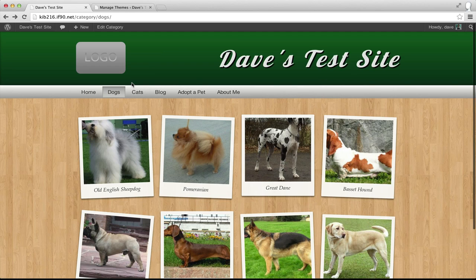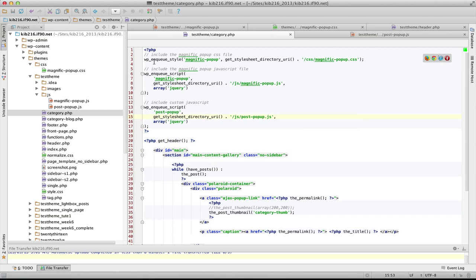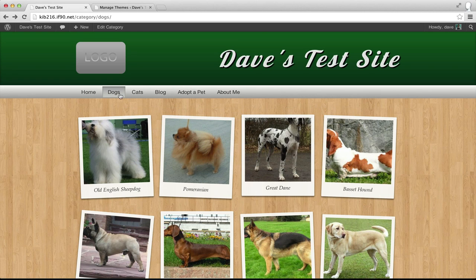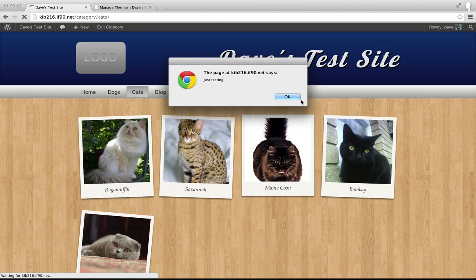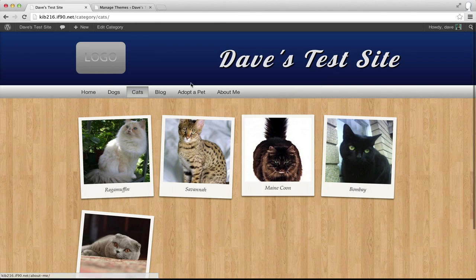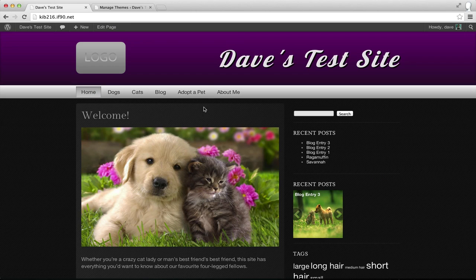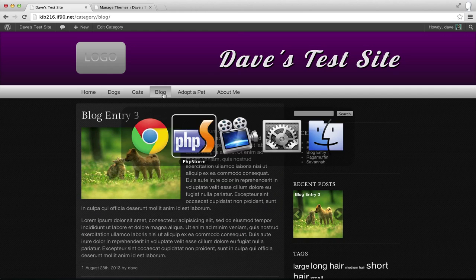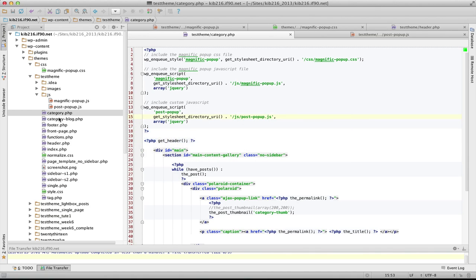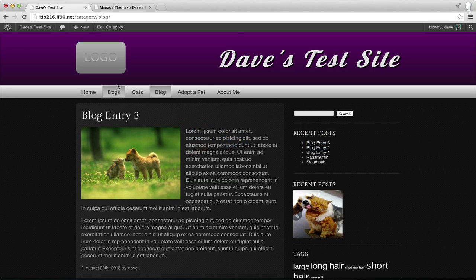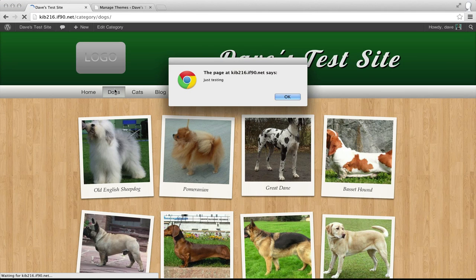Back to my website - if I refresh, there's my alert. Because we're only including these scripts in the category.php template, I should only see that alert pop up on my Dogs and Cats categories. Any other page, including other categories like my Blog category which has its own template file, shouldn't show that alert. So I know that's working correctly.